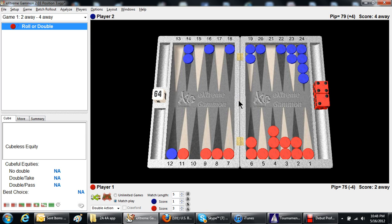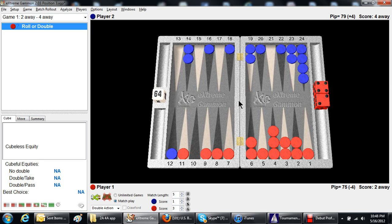The question is, red's on roll, should he double? Well, this came up in a match the other day, and my opponent asked me afterwards what the right cube action is, and how do I know?